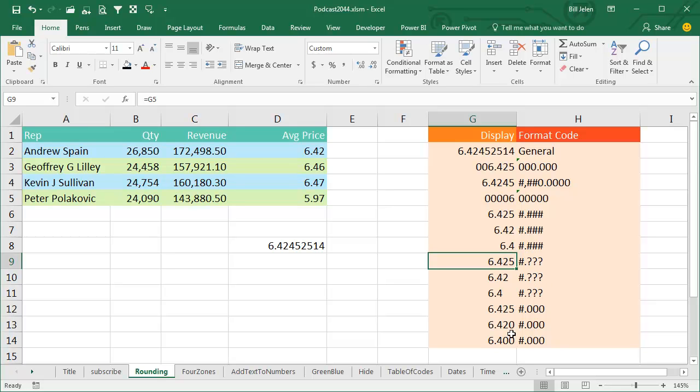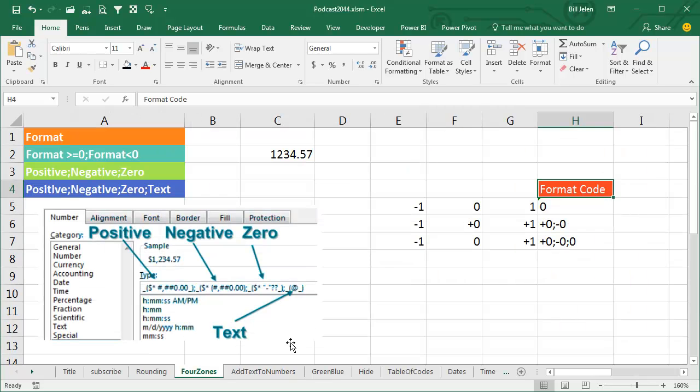If you want to force the zeros to be there, use the zeros. As we go through here, there is a lot of detail and minutia, but I do not have the corner on the knowledge here. If you see me miss some cool number formatting trick, please leave that down in the YouTube comments.